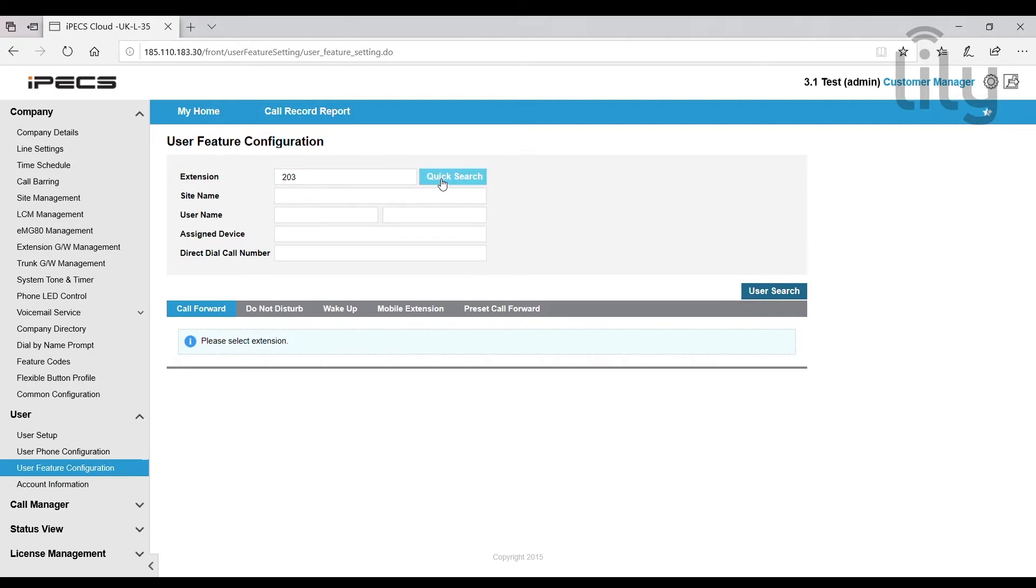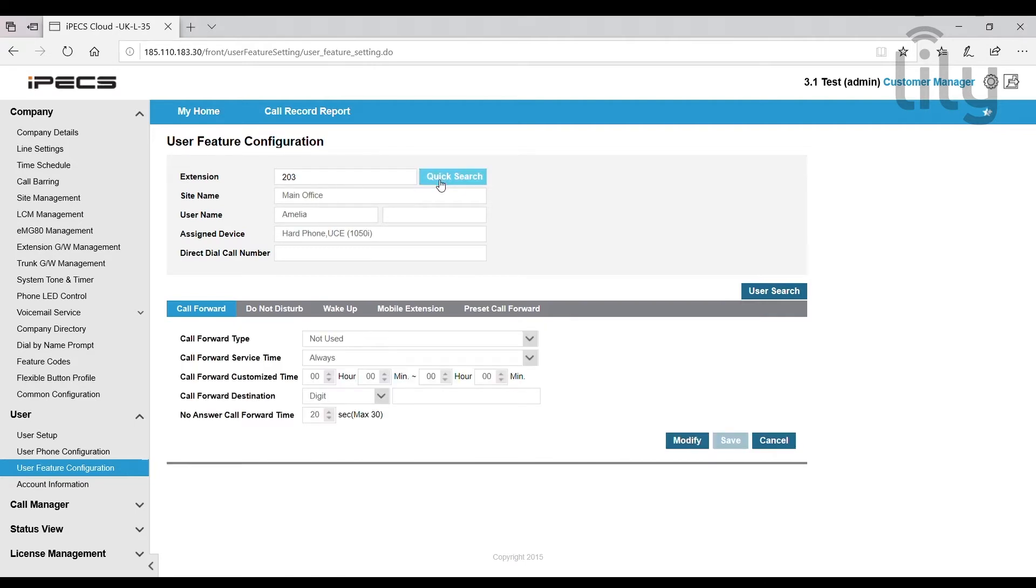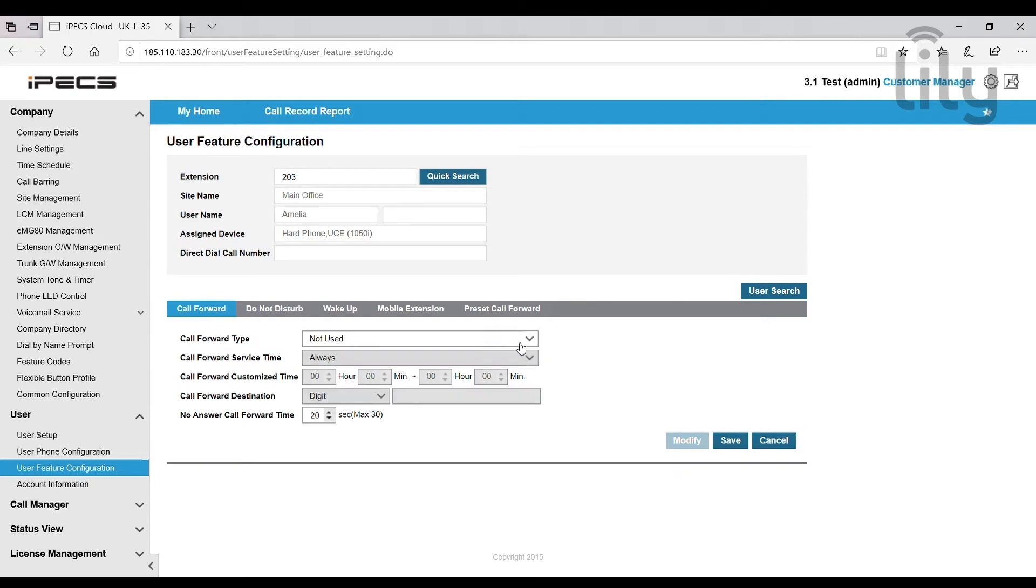Click the quick search button and you can see this brings up your details. It will automatically show call forward first of all. Click the modify button here and you have 5 options to choose from.